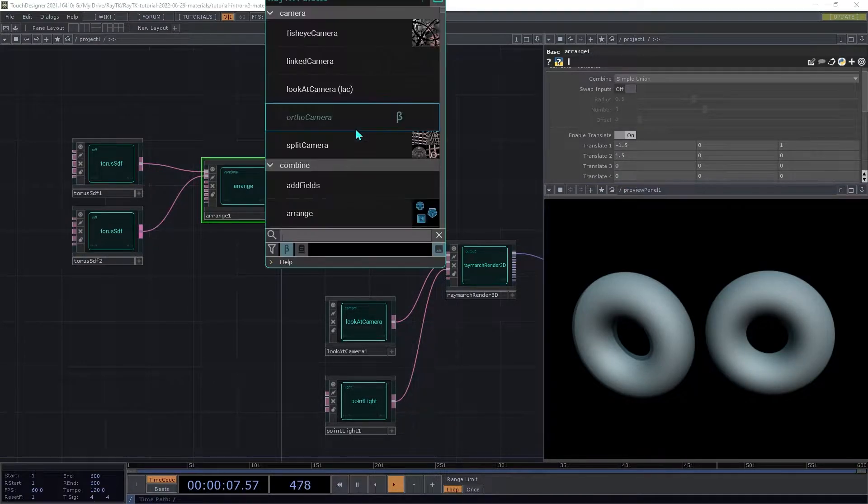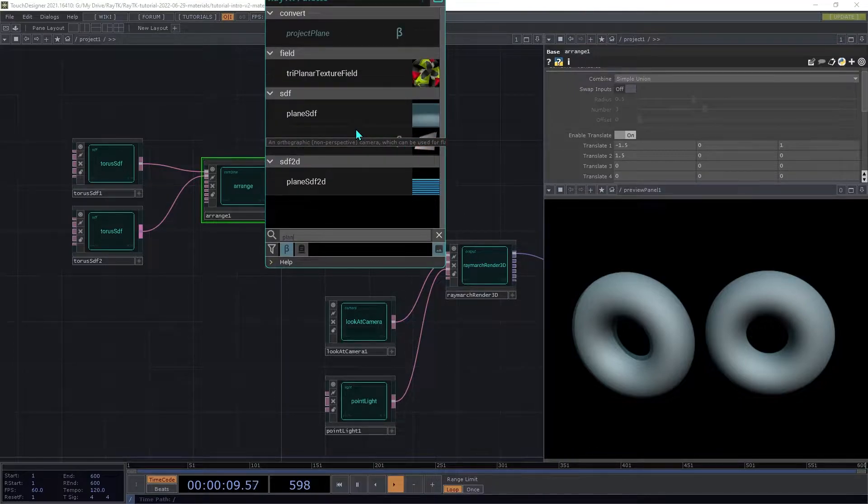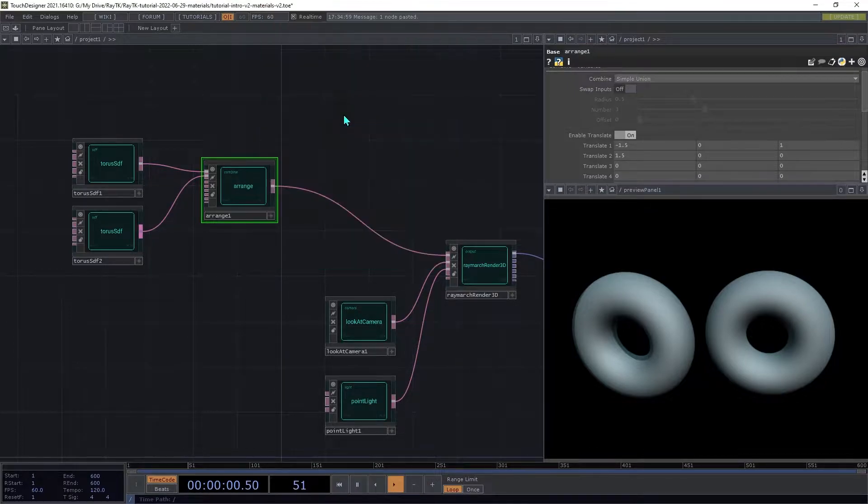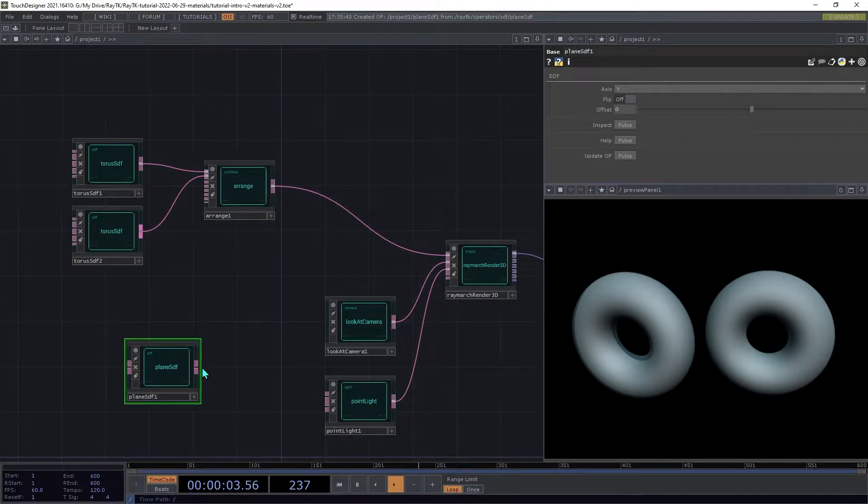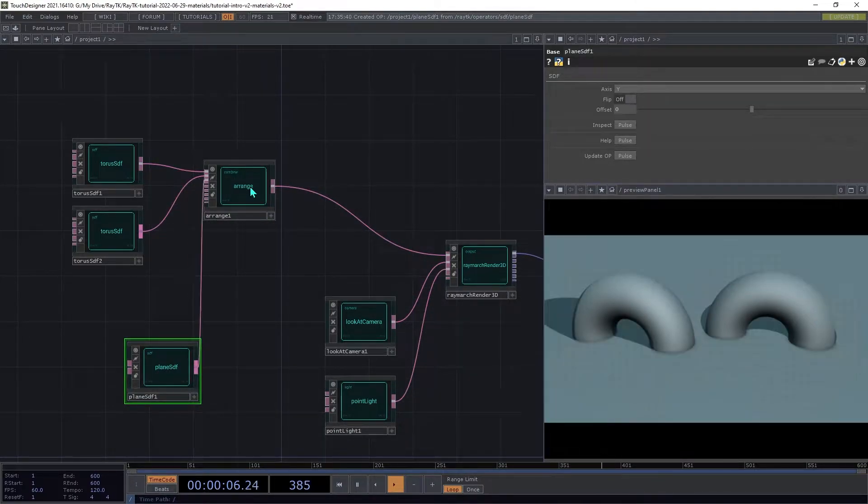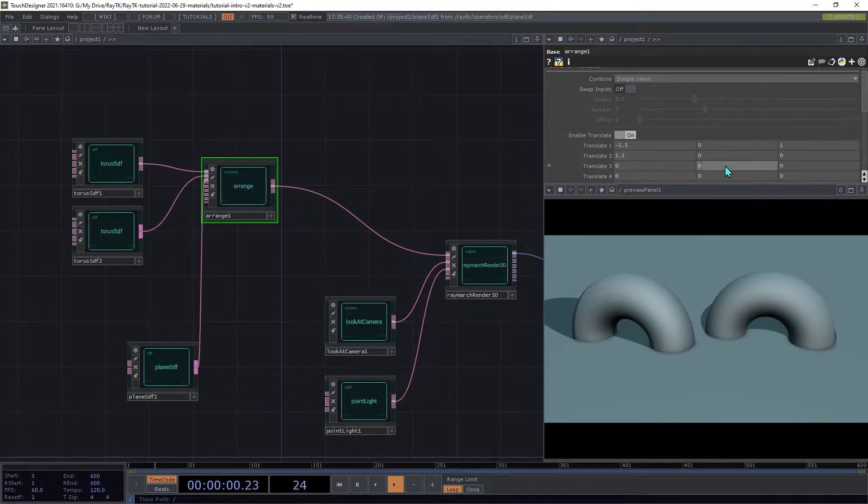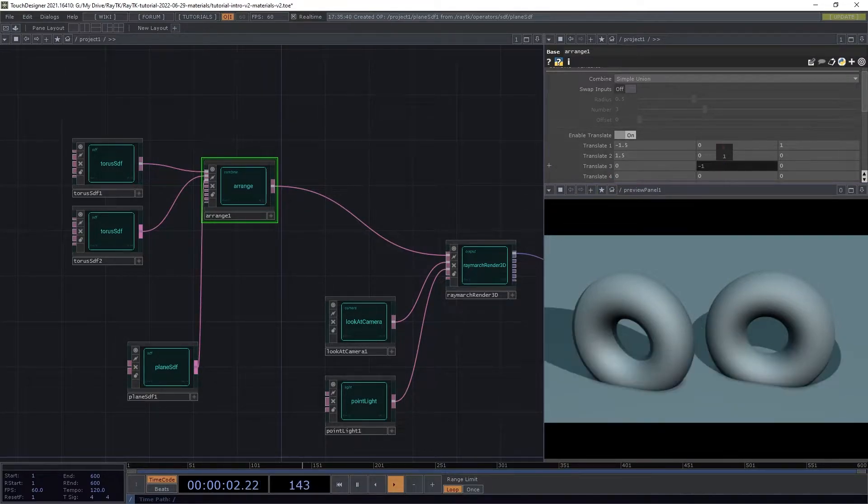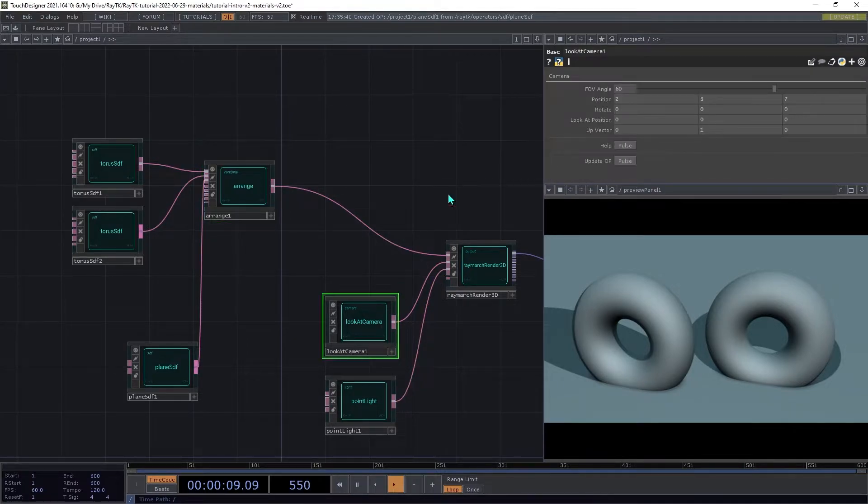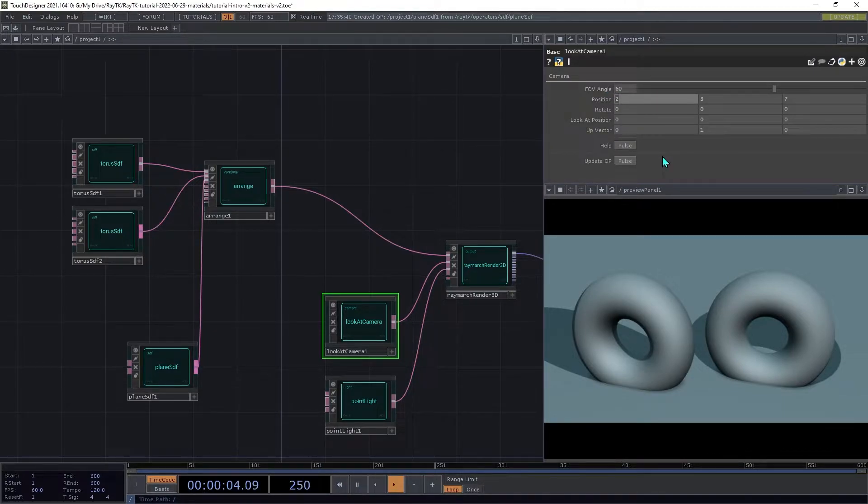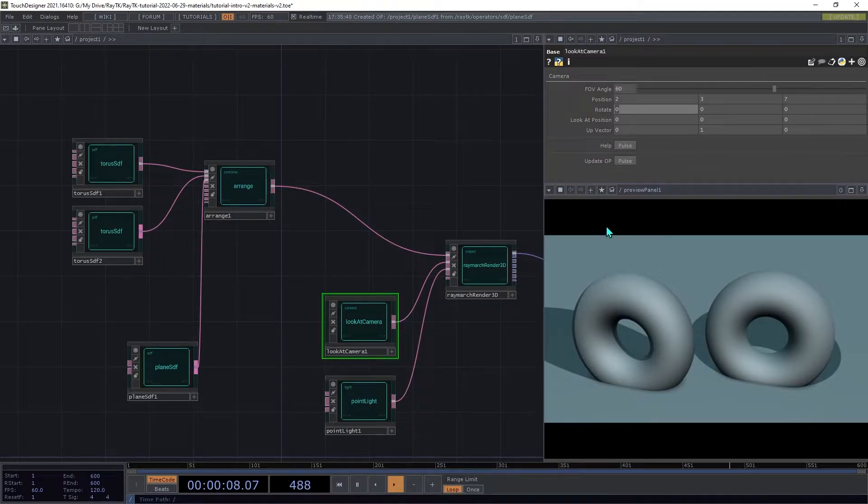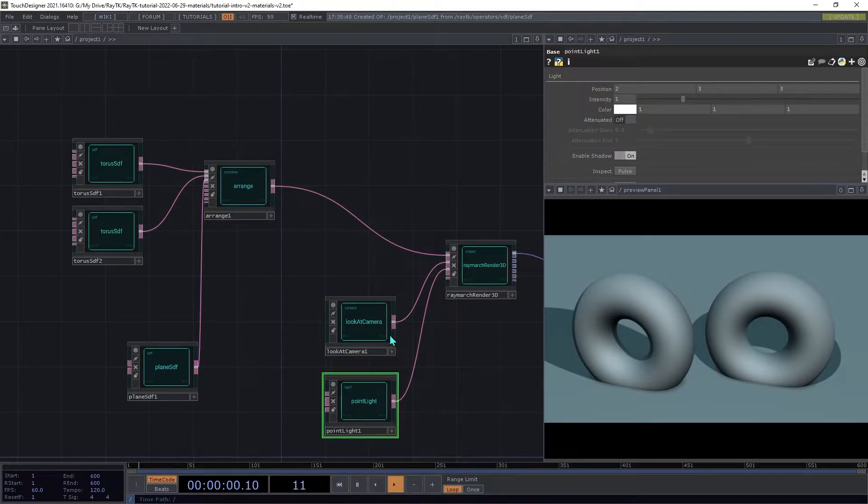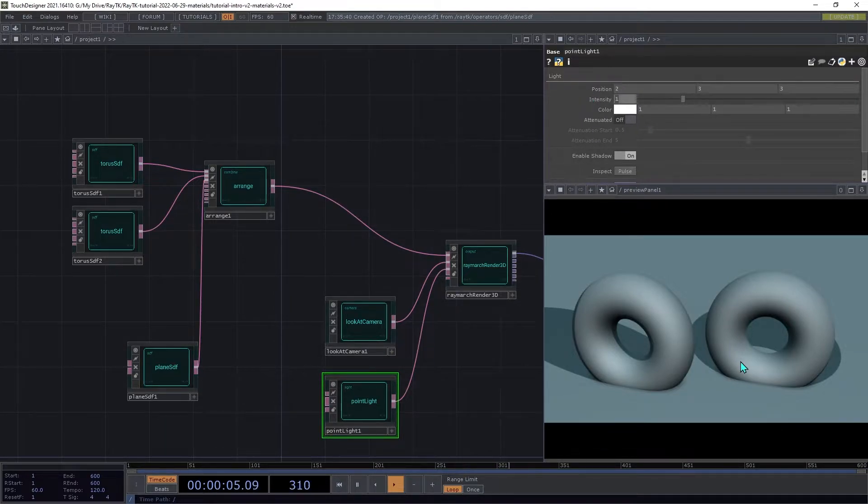Next, open the palette again and create a plane SDF. Connect this to the third input on the arrange. On the third translate on the arrange, shift that down on the y-axis to negative 1. Then on the camera, set the FOV angle to 60 and the position to 2, 3, 7. On the point light, set the position to 2, 3, 3.